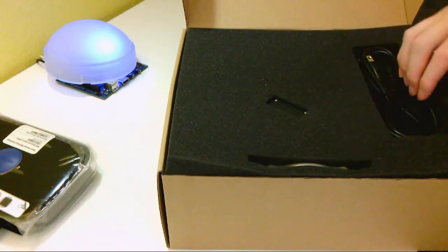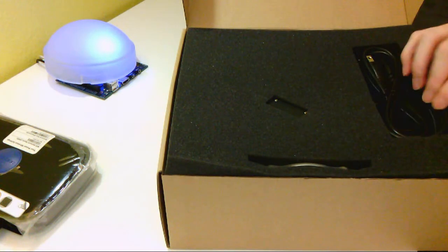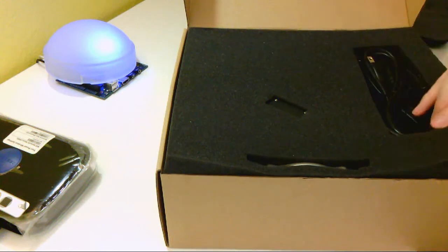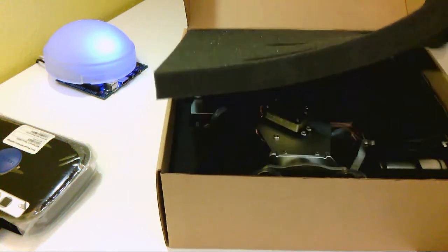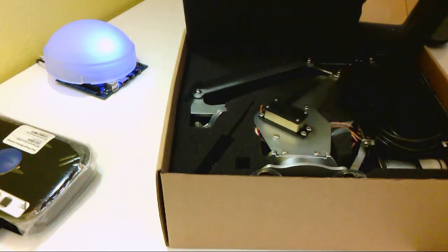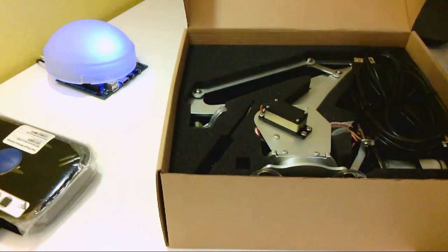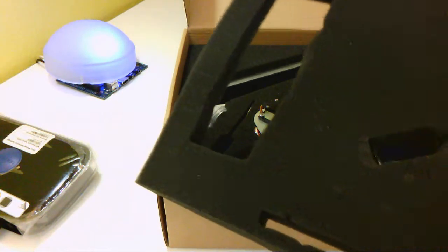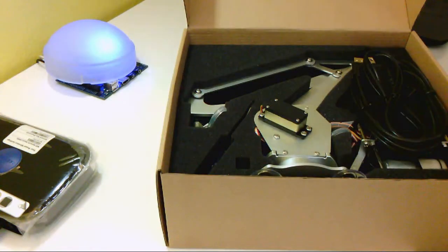So here's what's in there. We've got some foam nicely cut to store this. You can see that I take that off, and here's the arm.